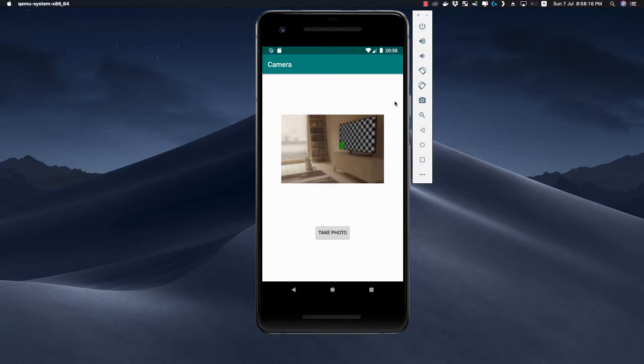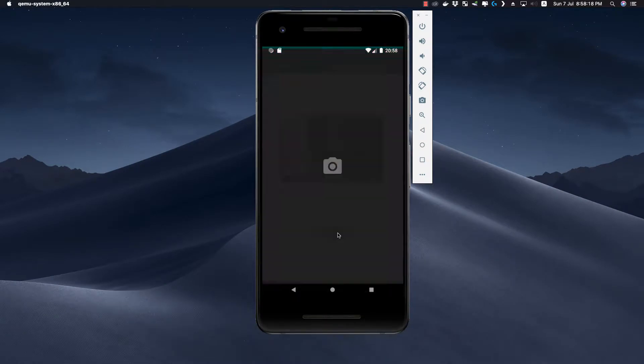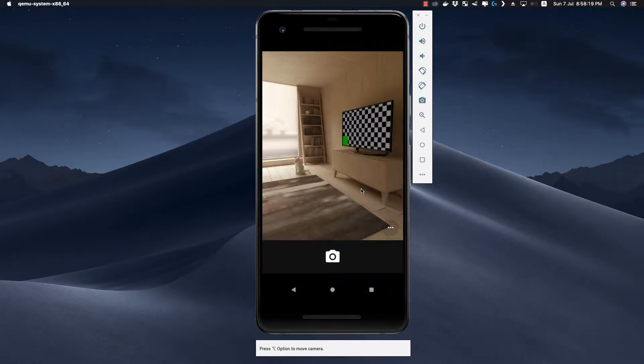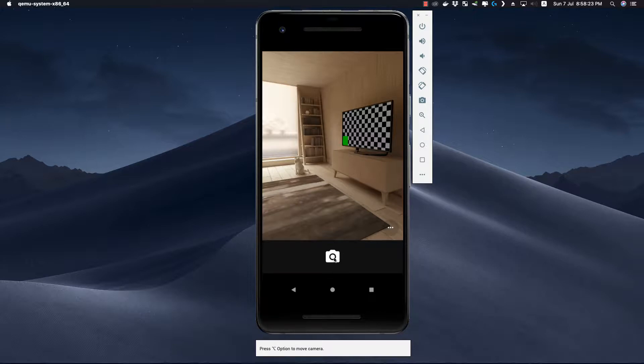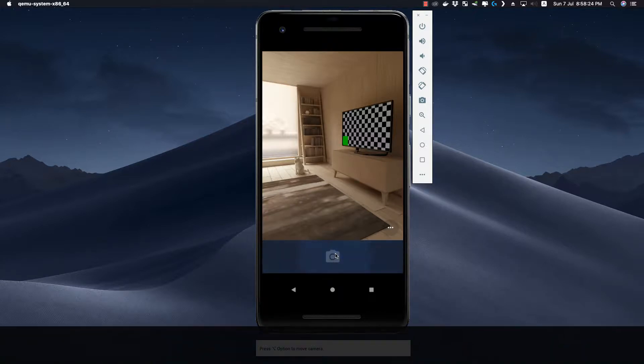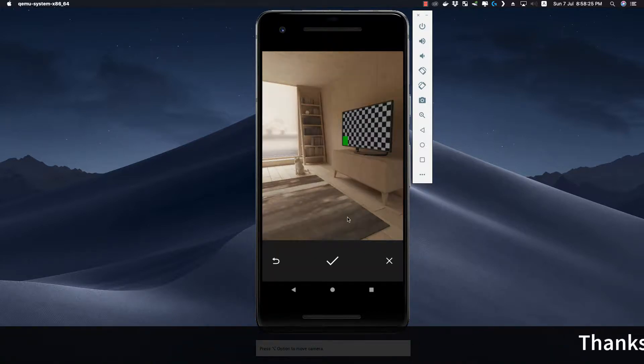This is how the app looks like. If we click on take photo it will take us to the default camera application. Then if we click on this camera icon to take the photo,